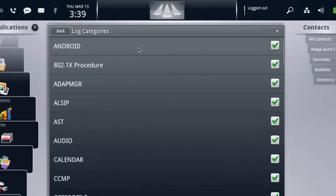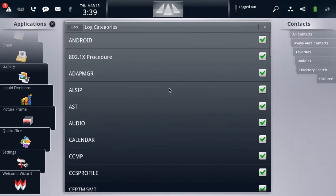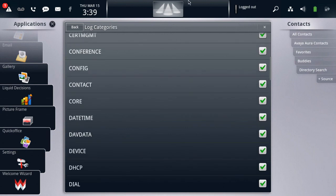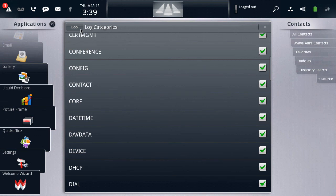And by default, all of these services are enabled. But in the case that you're working with an engineer and they ask you to only enable a specific log category, then this is where you would come to do that. But in our case, we want all of these categories to be generating logs. So we'll leave it as the default and we'll go back to the log menu.